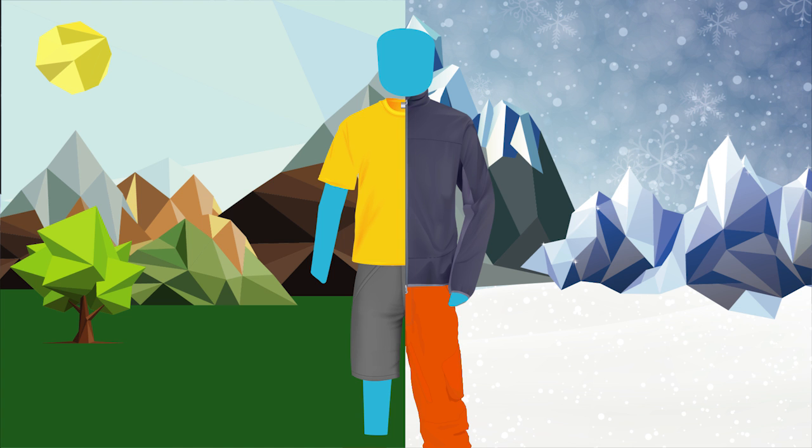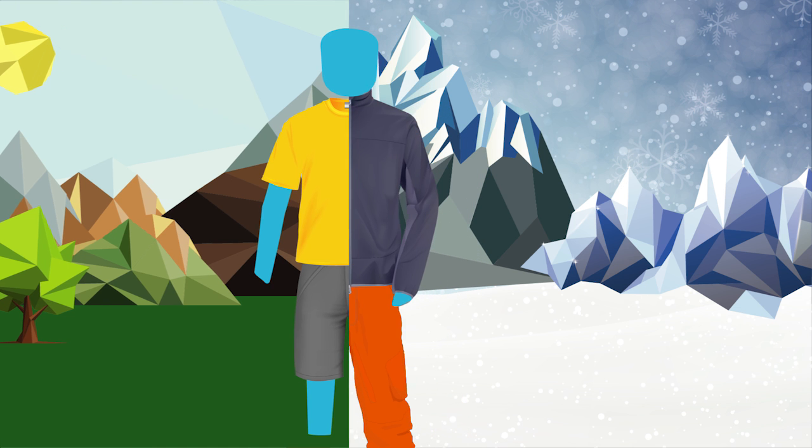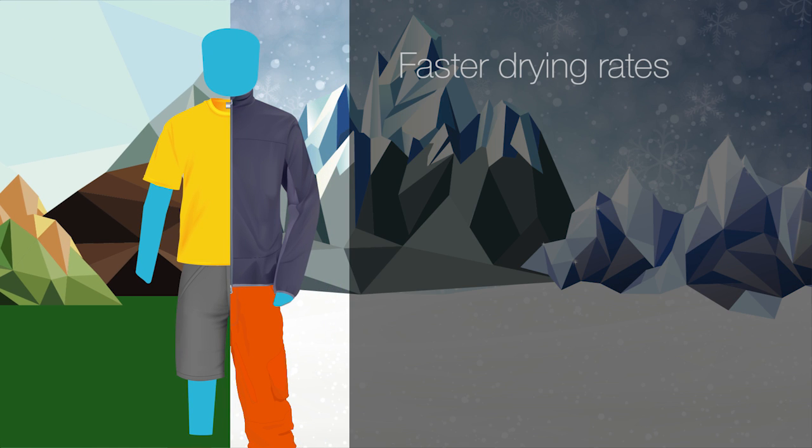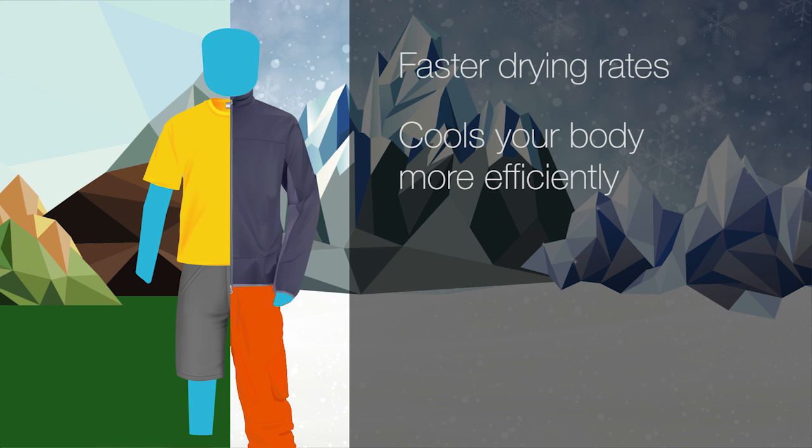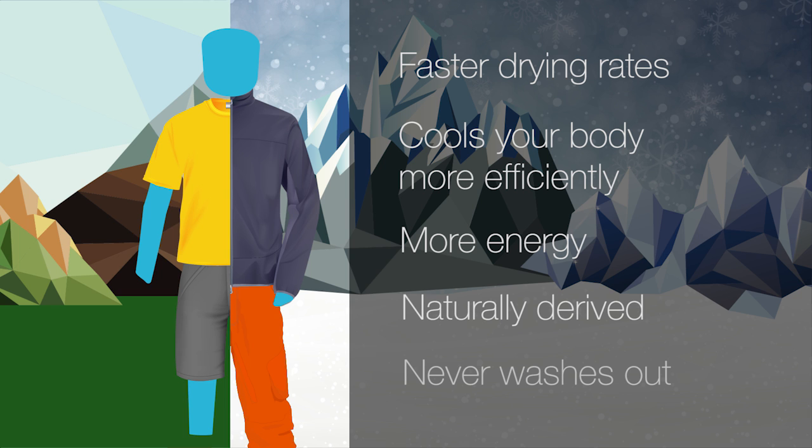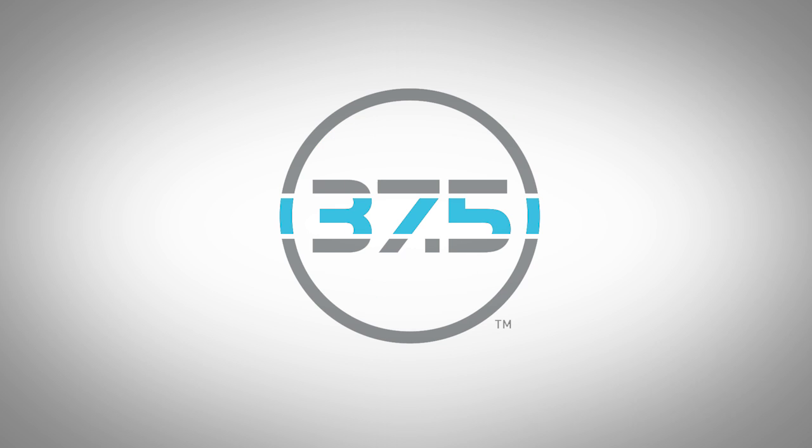Beyond keeping you comfortable, products with 37.5 technology have faster drying rates and help your body cool itself more efficiently. Your body won't have to expend more energy to maintain optimum core temperature. Also, 37.5 technology is naturally derived and never washes out.